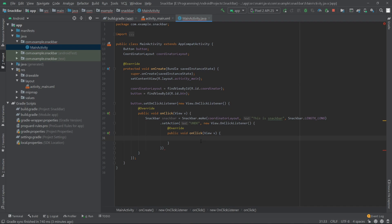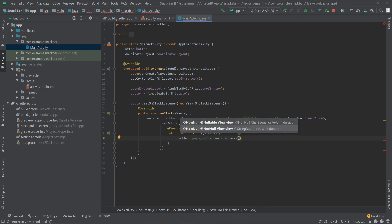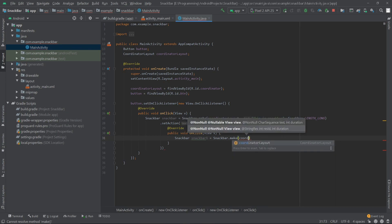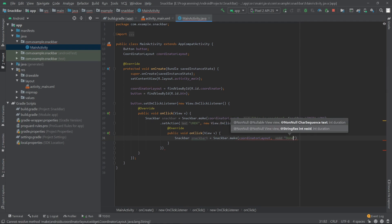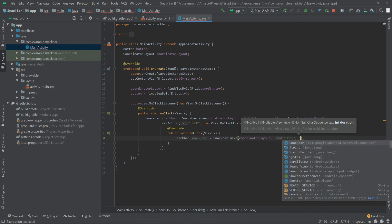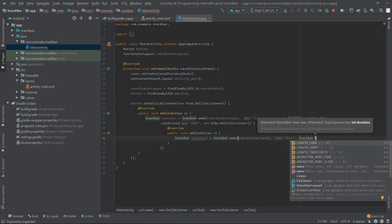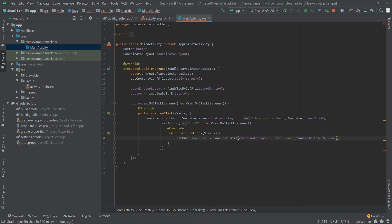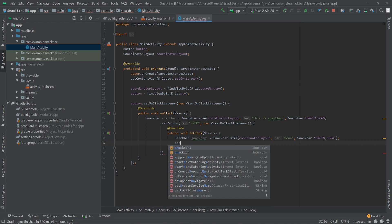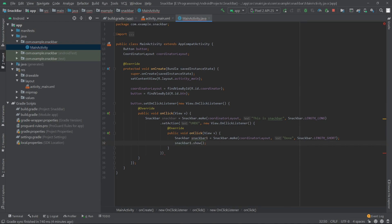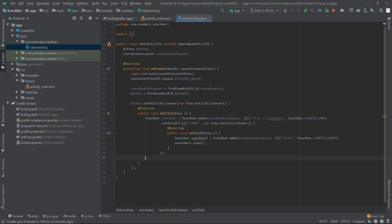Inside here I'll create another Snackbar: Snackbar snackbar1 equals Snackbar.make(), passing the coordinatorLayout. The text will be 'done' and the length will be LENGTH_SHORT. Then I'll write snackbar1.show(). And for the outer snackbar I'll write snackbar.show().